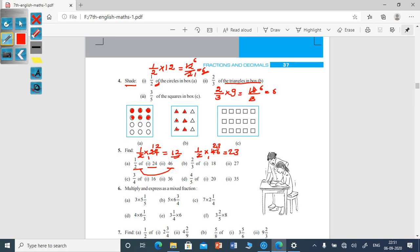So this is question A — first one gives 12, second one gives 23. Similarly, you have to do question B. In B, the first one is 2/3 into 18, and the second one is 2/3 into 27.